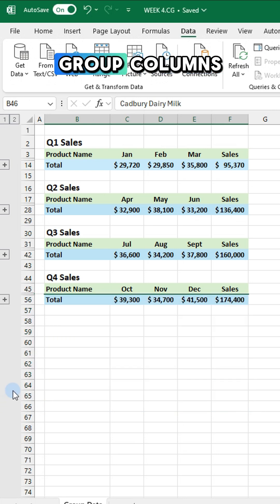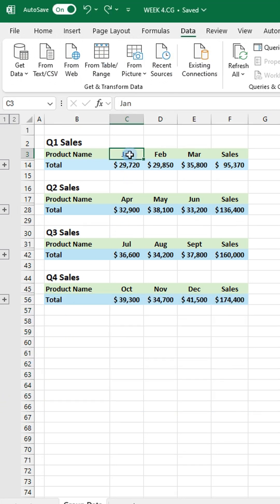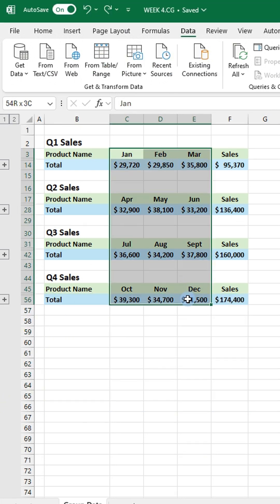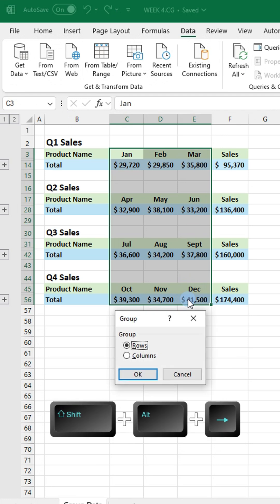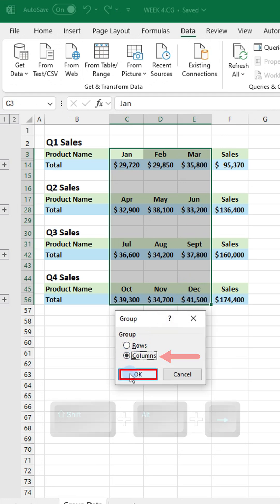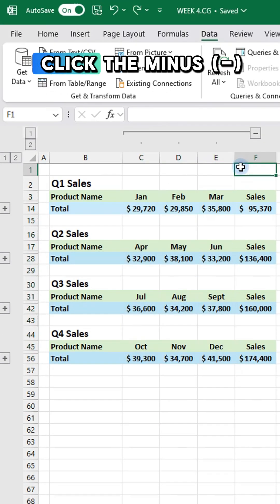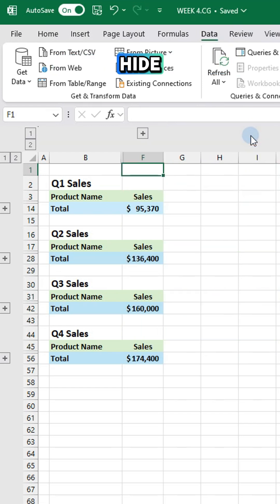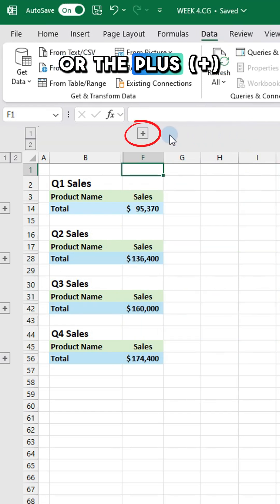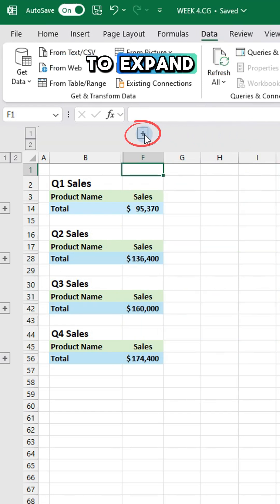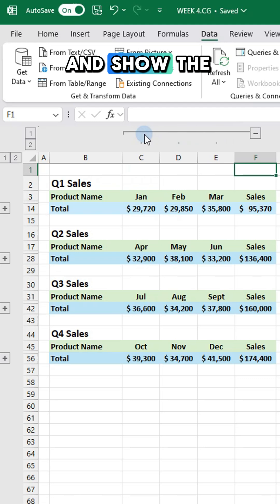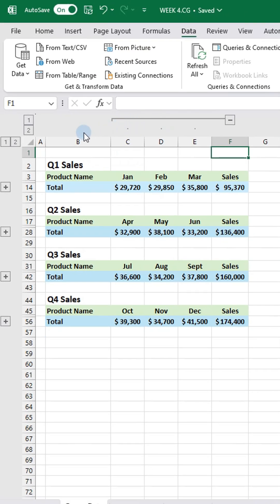You can also group columns. Highlight the columns, then press Shift, Alt, Right Arrow and select Columns. Click the minus sign to collapse and hide, or the plus sign to expand and show the details.